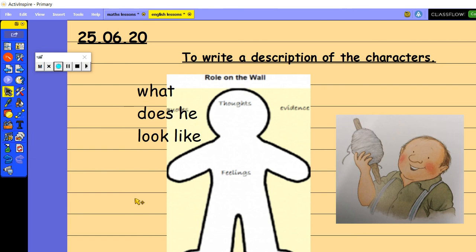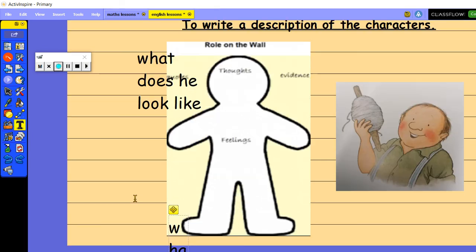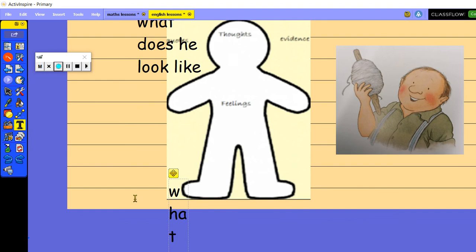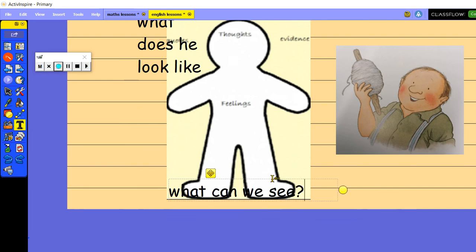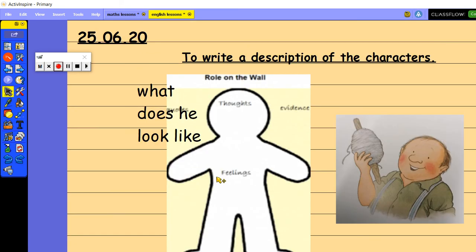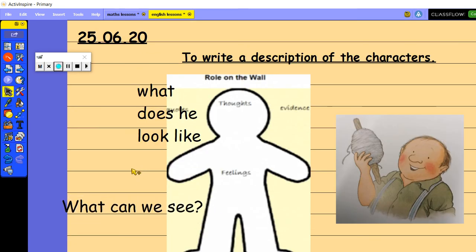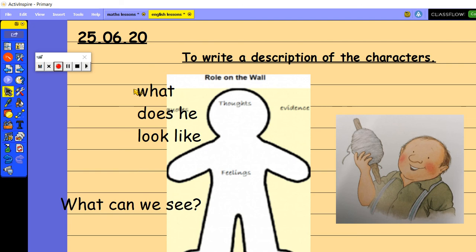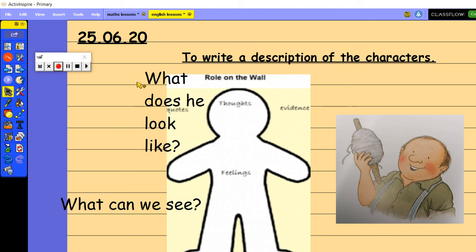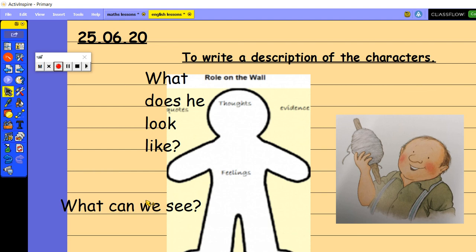Okay, and what can we see? What can we see goes on the outside as well. Oh, and I need to just remember my rules from yesterday, that my questions need a capital letter. So we'll just pop that in as well. I'll just change this one very quickly. I hope you spotted that. Okay, so what does he look like? And what can we see go on the outside of our roll on the wall? And then,